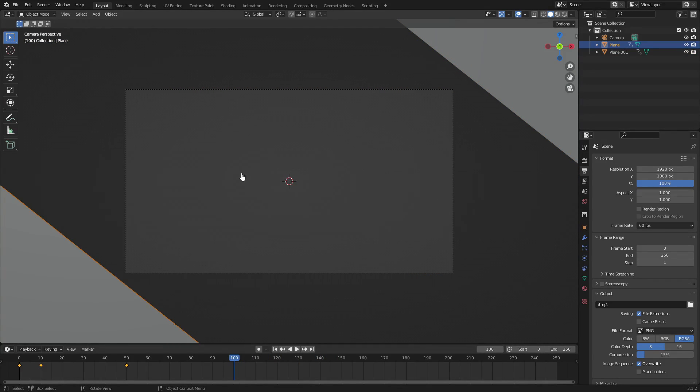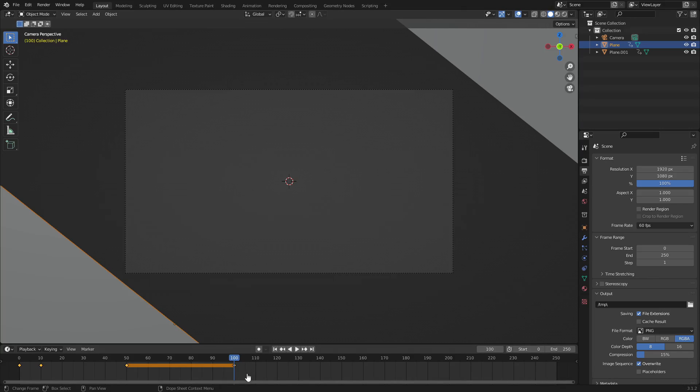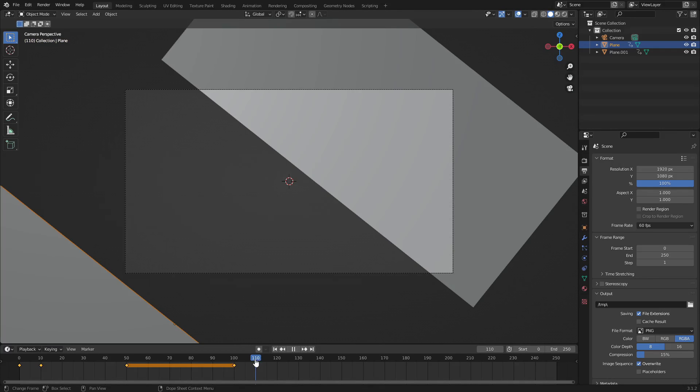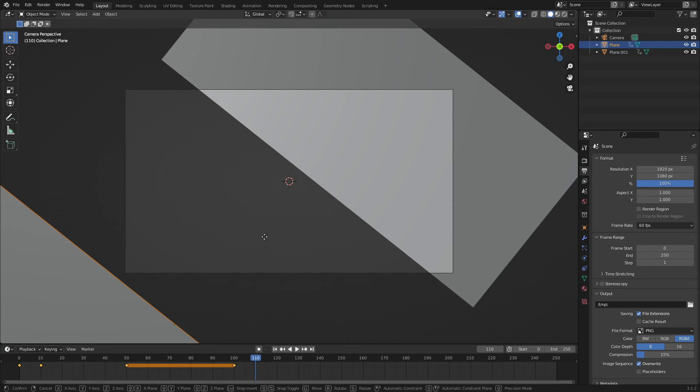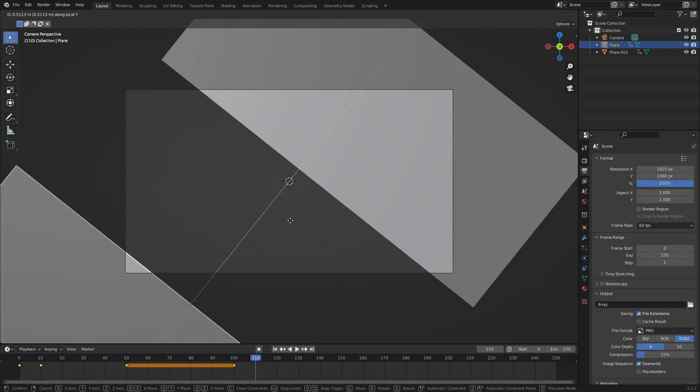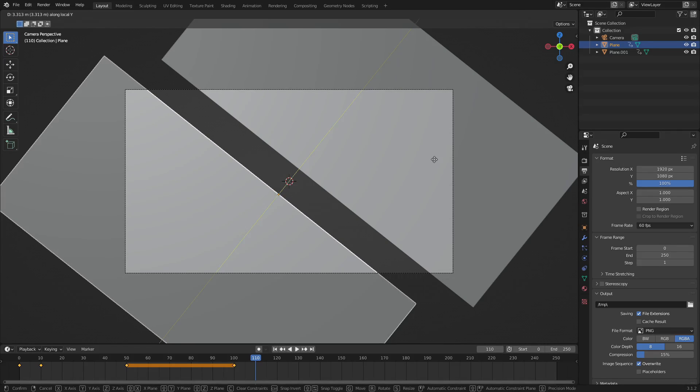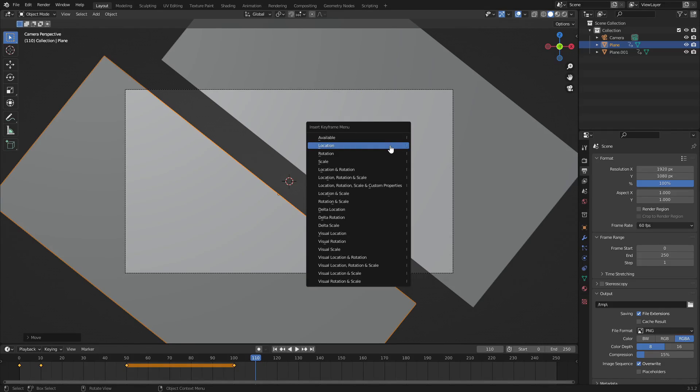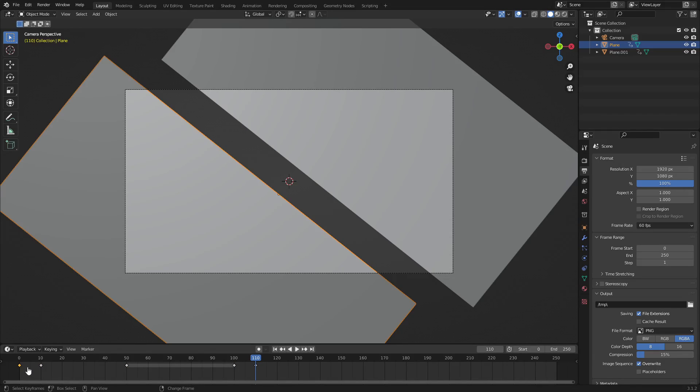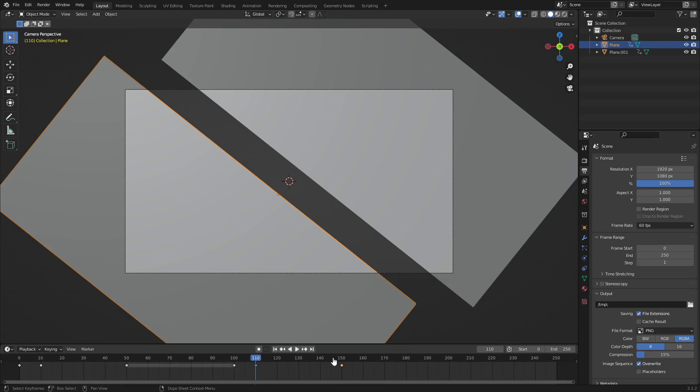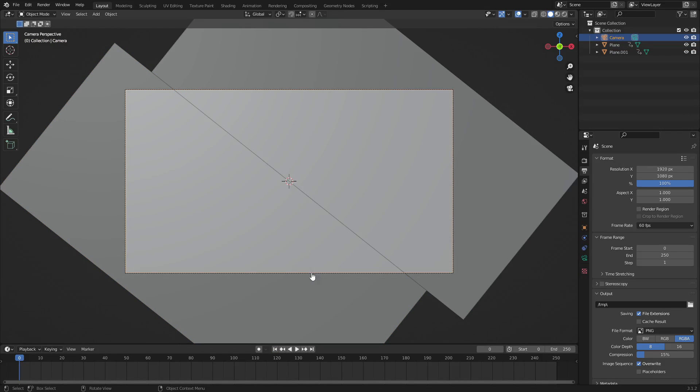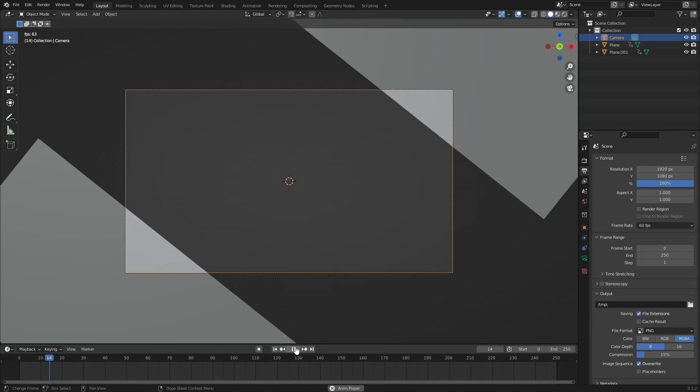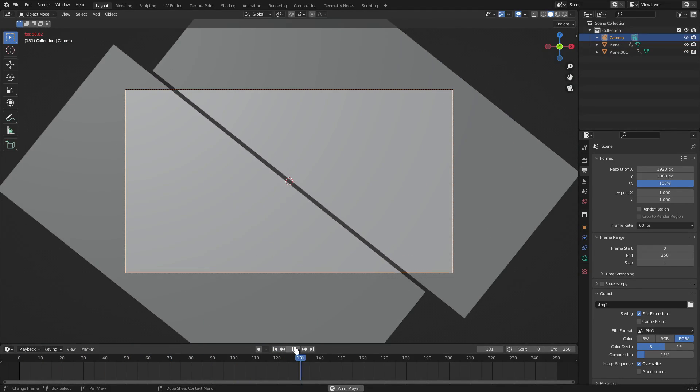So same thing with this one, frame 100 hit I location, on frame 110, oh sorry move it up first, G double tap Y, I location, and on frame 150 we'll grab that frame on zero, hit Shift+D, duplicate that and put it on frame 150. So now when we play this you can see it does like this open, wait wait wait, close, which is very cool.